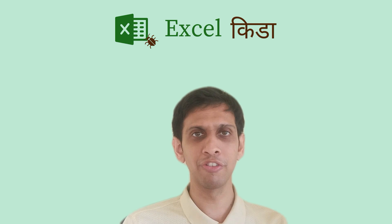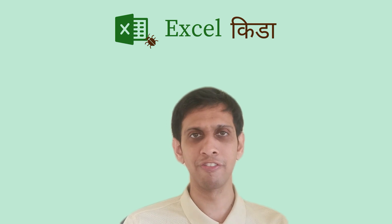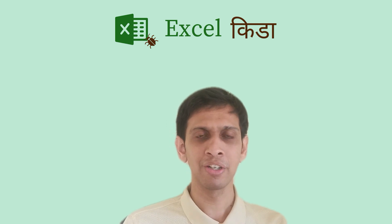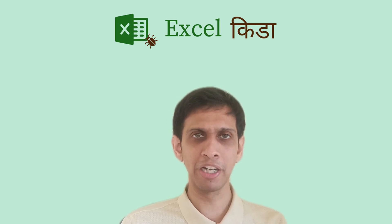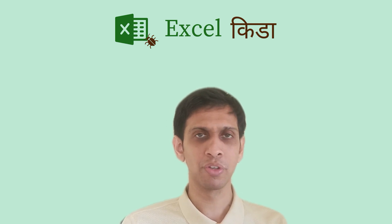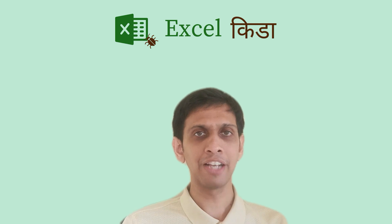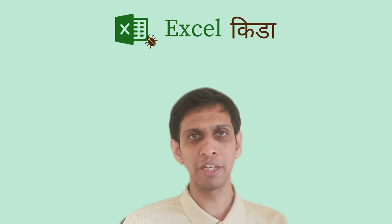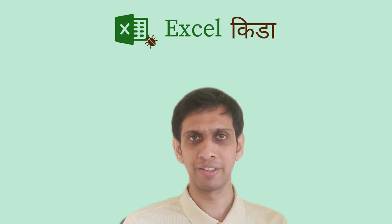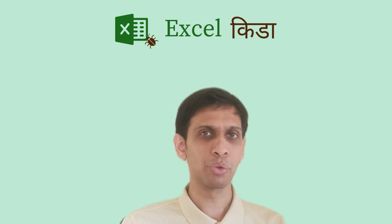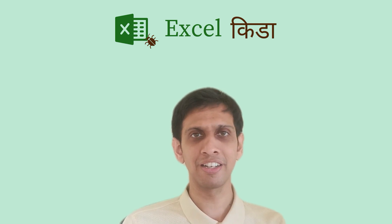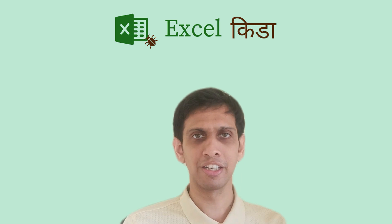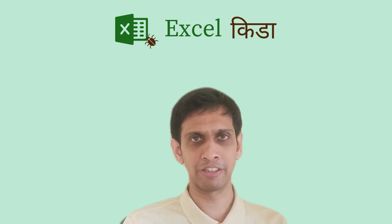But what if you have a scenario where you want to return value of multiple columns? XLOOKUP can make your life easier in this scenario. So let us understand this with the help of an example.